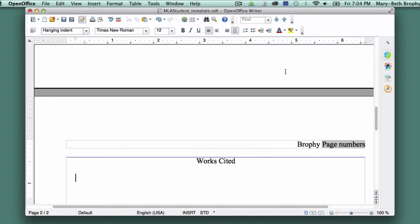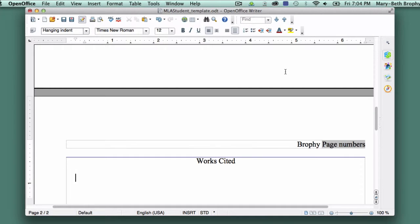Now we're going to enter some text so you can see what a hanging indent looks like. Don't worry about the formatting too much. We'll get into that in the next lesson. For now, just try to type the following as closely as you can.